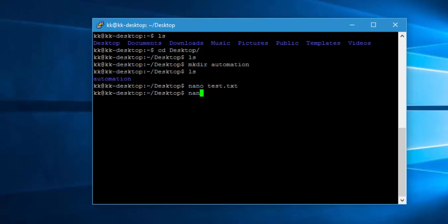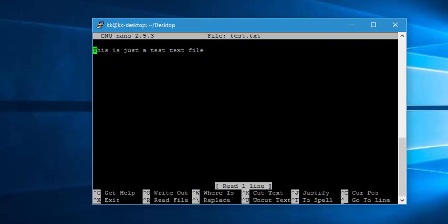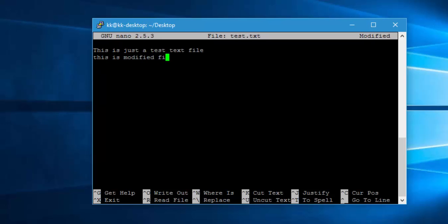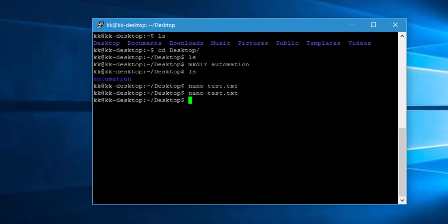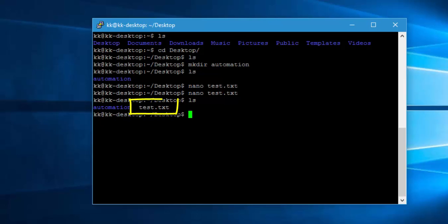You can see the content of the file using 'nano test.txt'. The file has the content we just typed. You can also modify it — I'll write 'this is modified file', then Ctrl+X and Y to save. Now if I do LS, you can see it has created a file test.txt in white color. The automation directory is in blue color — directories appear blue and files appear white.